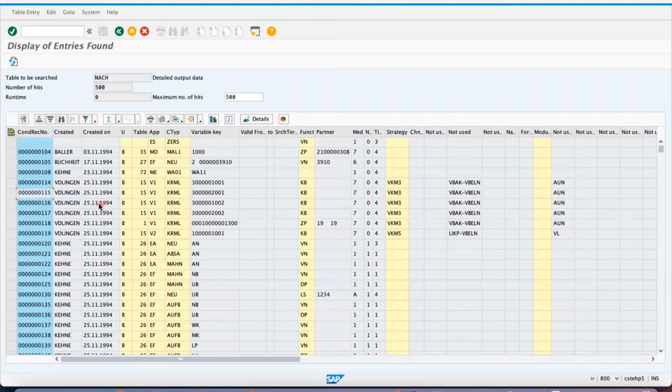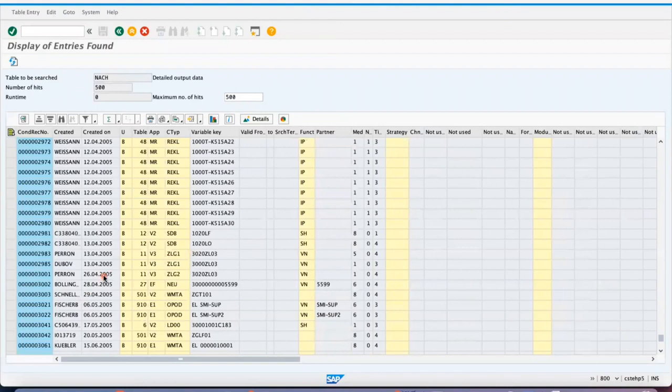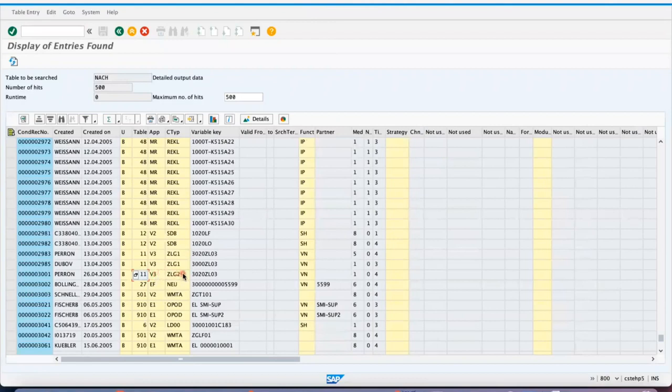So maybe you can see something, when it was created, and what are the condition table, application, what is the condition type, and what kind of details you can see.